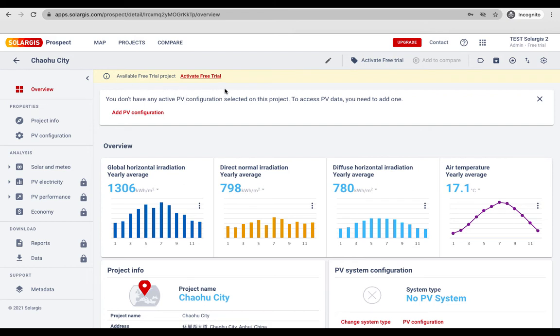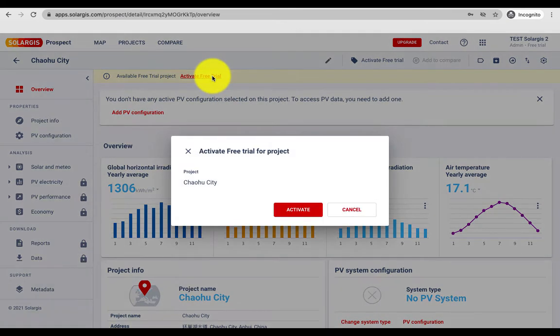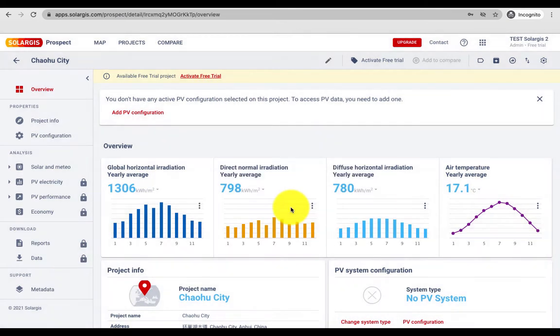Immediately you can choose to set up a PV configuration. Make sure to click activate free trial so you can have full access to system types.